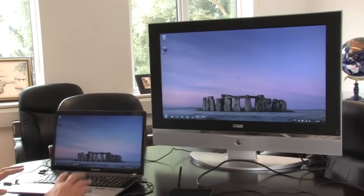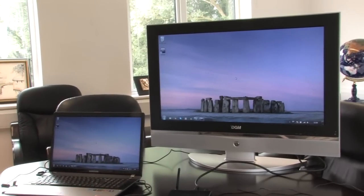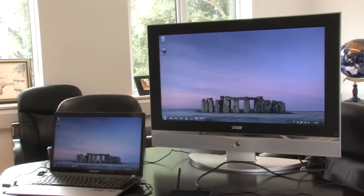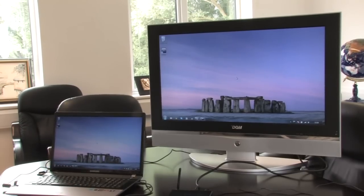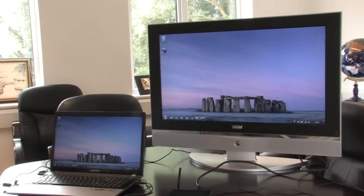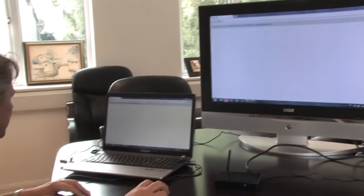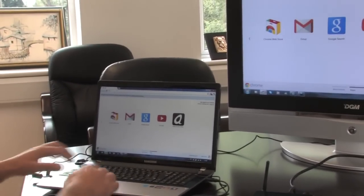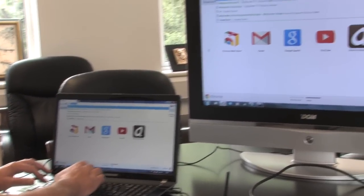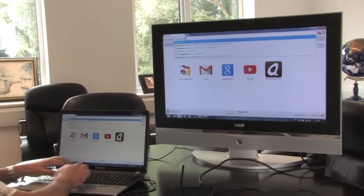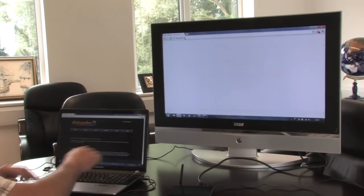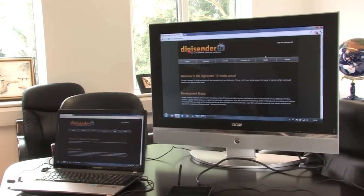So the laptop can be anywhere in your home where you have Wi-Fi. It has this Wi-Fi connection to our access point. Let's take a look at some media. I'll open up a browser here, and let's go off to digisender.tv and take a look at what we're offering.